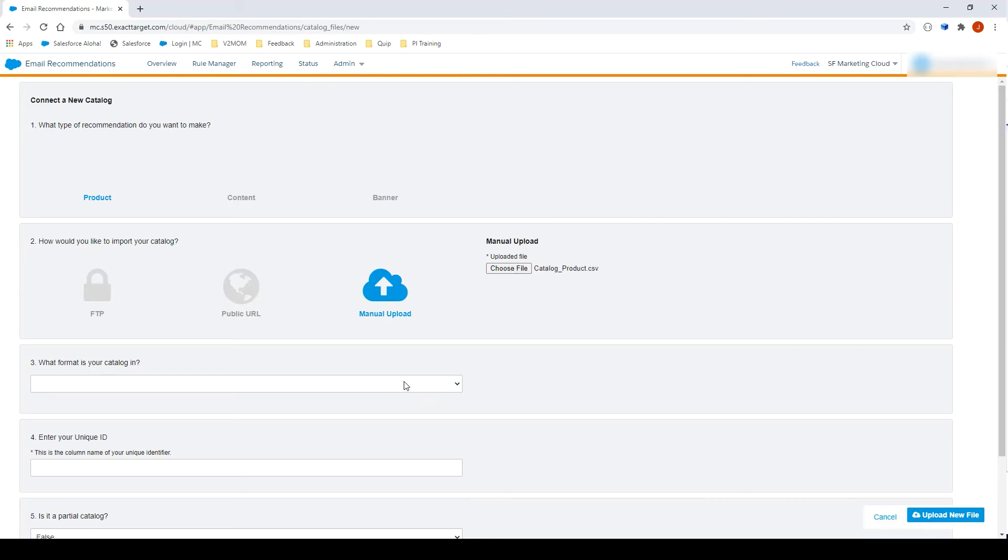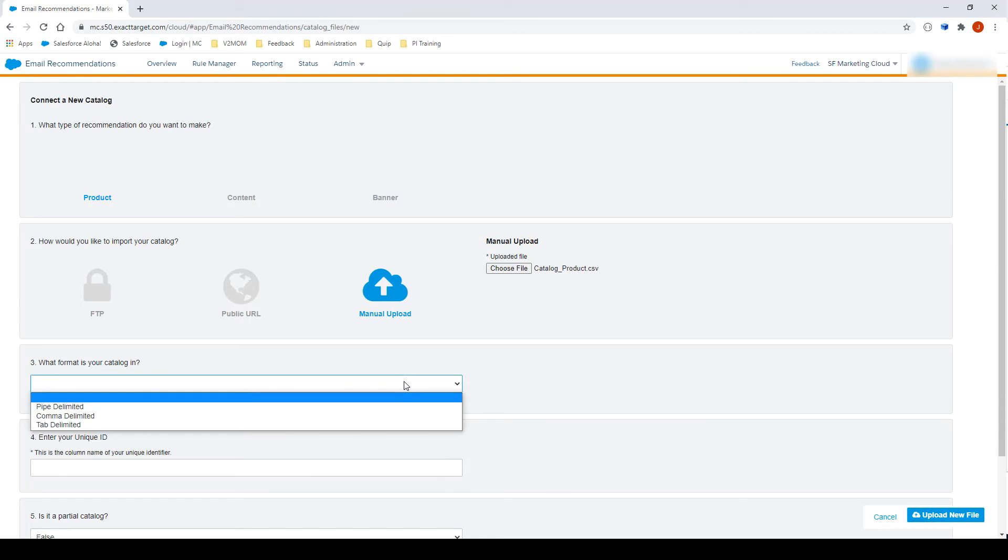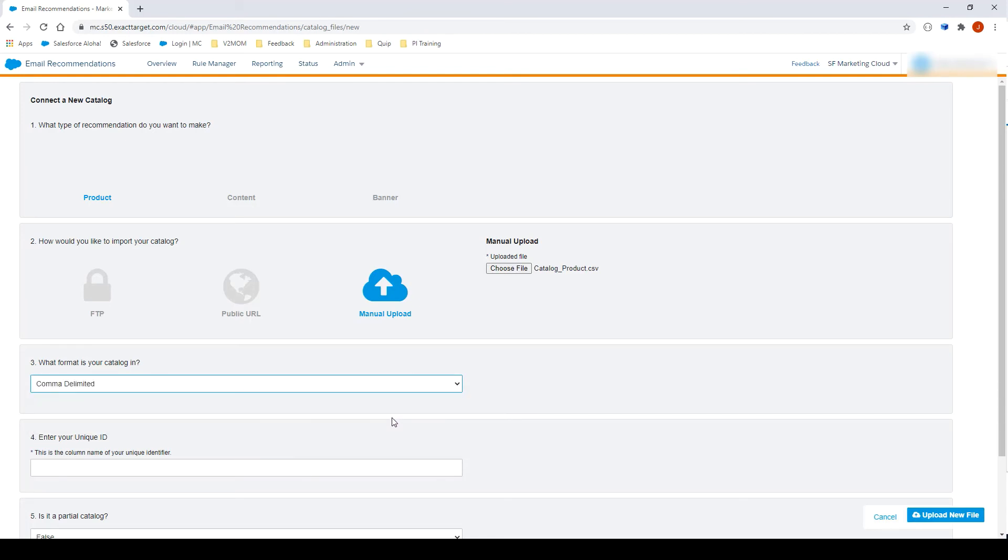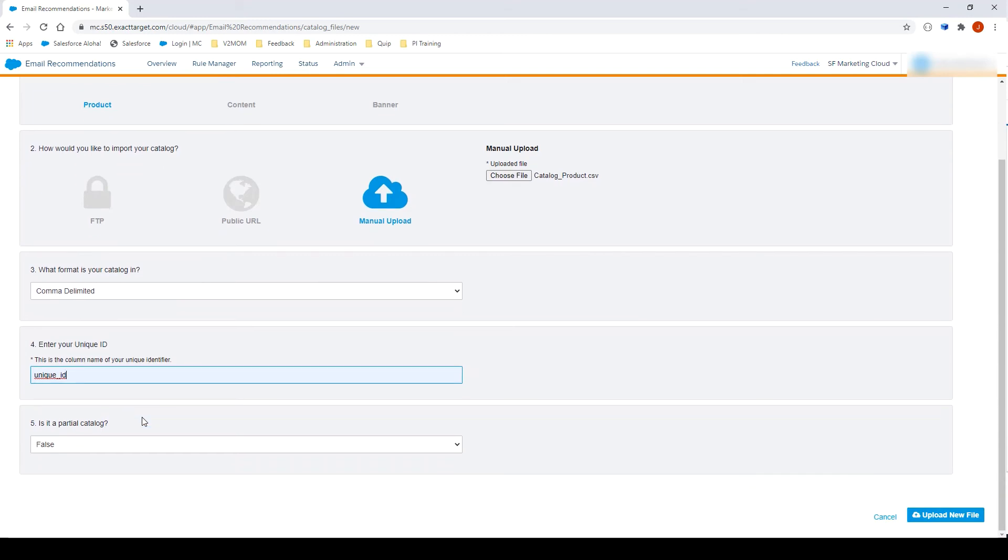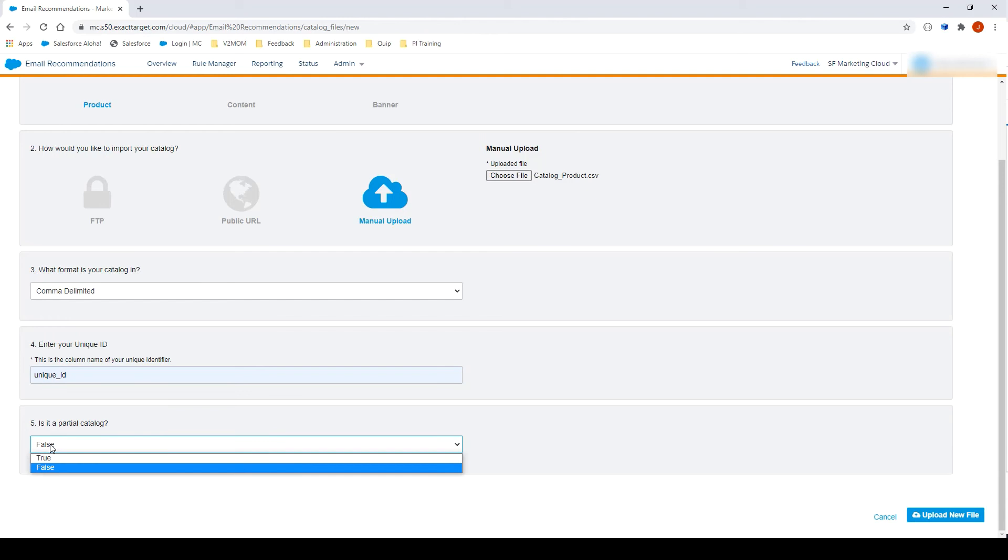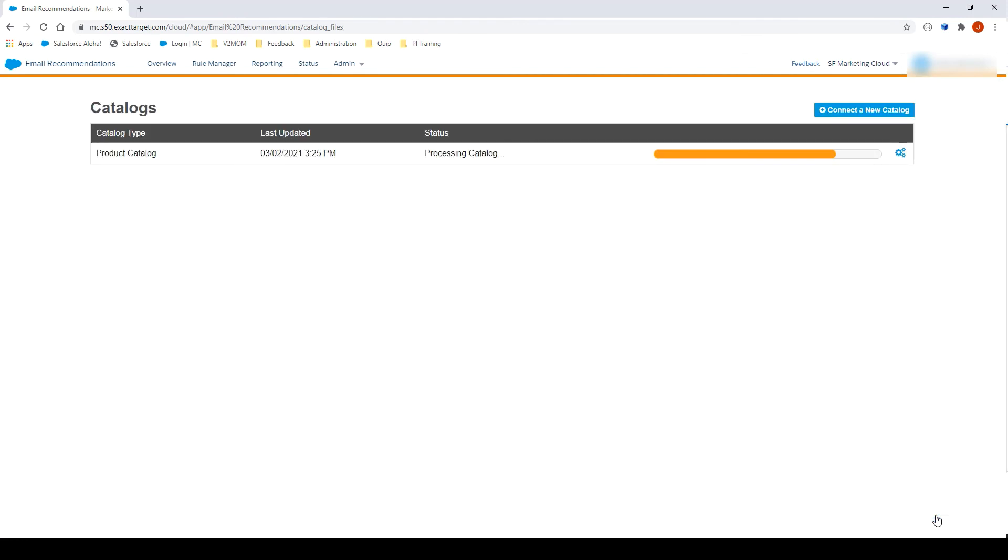In Section 3, you will need to select the delimiter used inside your file. In this example, I'm using commas. Let's select Comma Delimited. In Section 4, you will need to select the unique ID from your file and add it to the text box. In my case, I'm using a column called Unique underscore ID as my unique ID. In Section 5, you will need to select whether this is a partial catalog or not, which means, is the file you are importing going to overwrite the existing catalog or not. I will select False, as this is the very first import I'm doing. Let's now click on Upload New File.